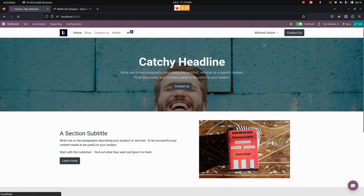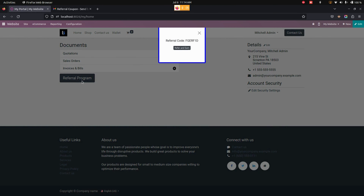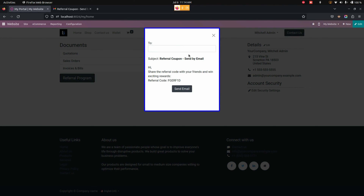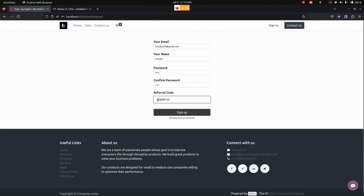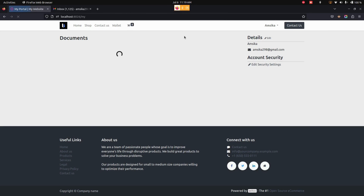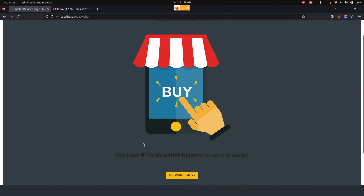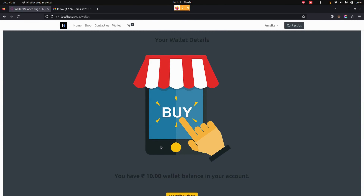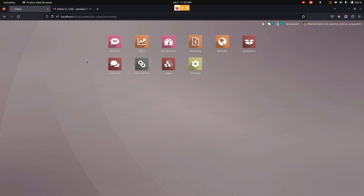Now let's get into the website. Under the Mitchell admin My Account section, where you can see the Referral Program. Let's click on Referral and Earn to send a mail to that customer. You can see a popup will be automatically shown, and the amount will be automatically added into the wallet of that particular customer. In the same way, the admin will also get a wallet amount based on the points that we have configured.